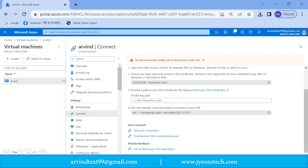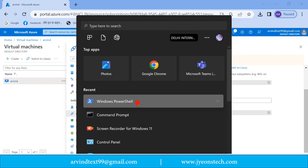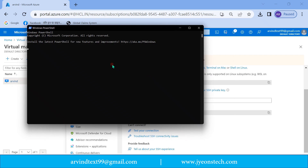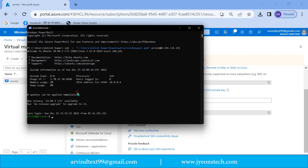Let's try to connect the virtual machine from our local laptop or desktop. Open Windows PowerShell. Type the command: ssh -i and the path of the private key you downloaded. This is the path, then the username of the virtual machine at the IP address. Press Enter and it will try to connect. You can see the command prompt of the virtual Ubuntu Linux machine has appeared.